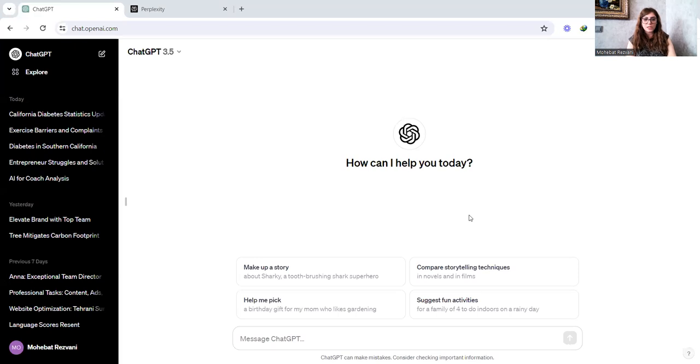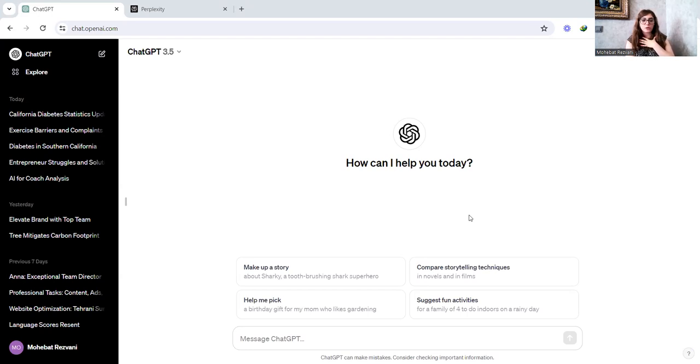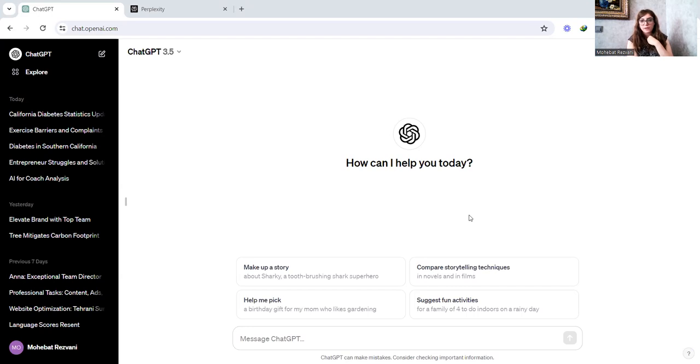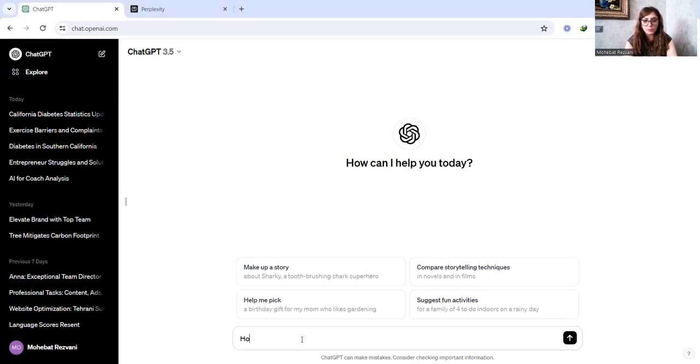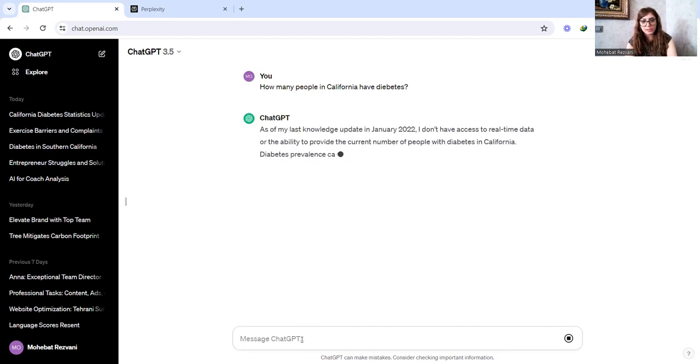So here you go, sharing my screen. So starting with ChatGPT and let's say with the narrative that I'm a business coach. No, say I'm a health coach and I want to help people lose weight. And I have niched down and I want to help people with diabetes lose weight. I want to know how many people are there in, say, California that have diabetes that I can help them. So I'm going to ask ChatGPT, how many people in California have diabetes? Let's see what ChatGPT answers.